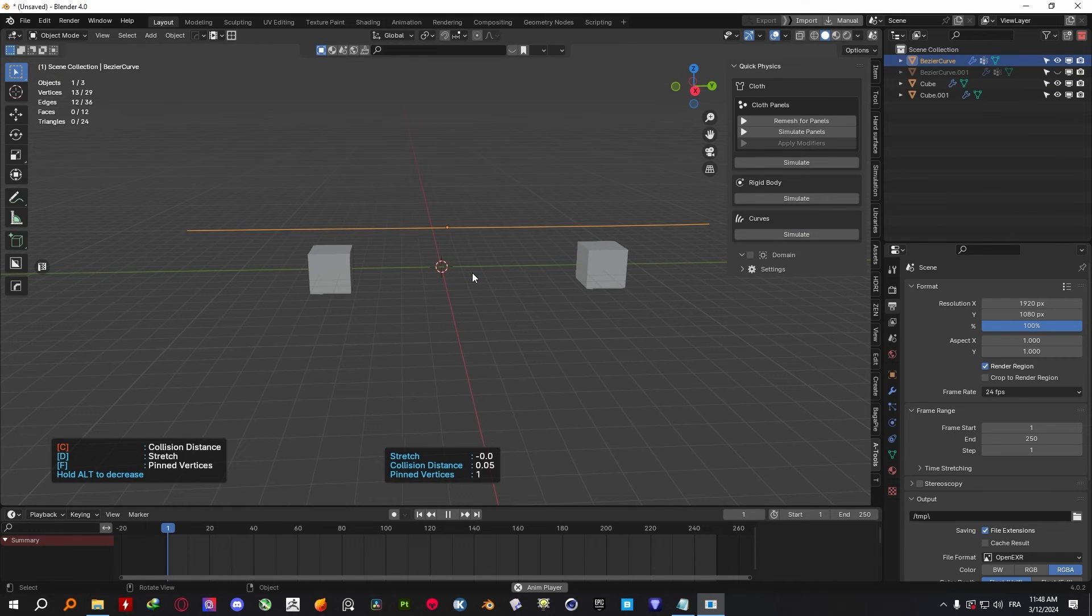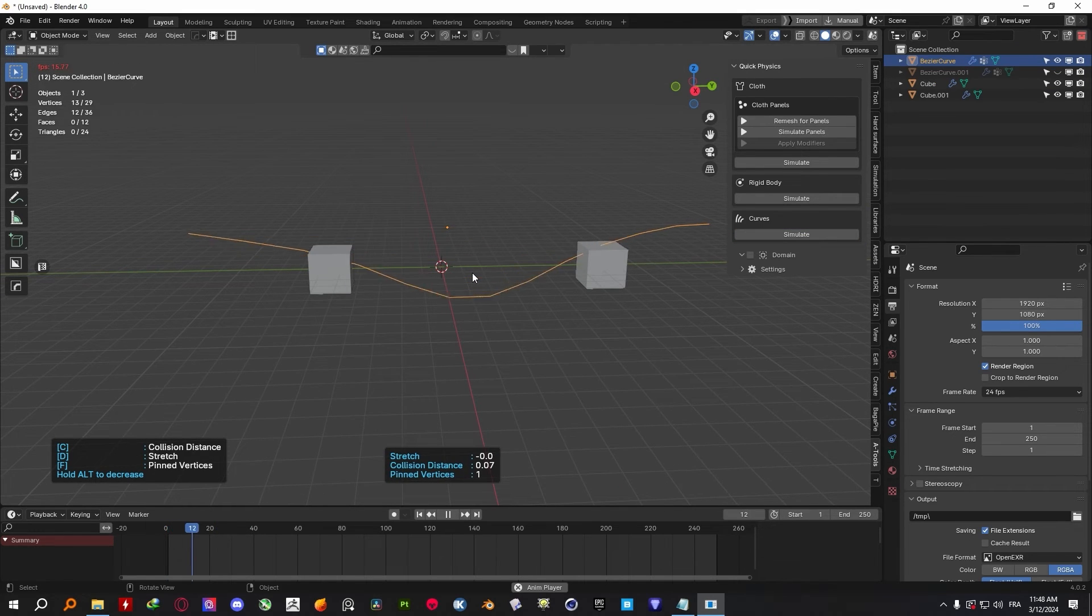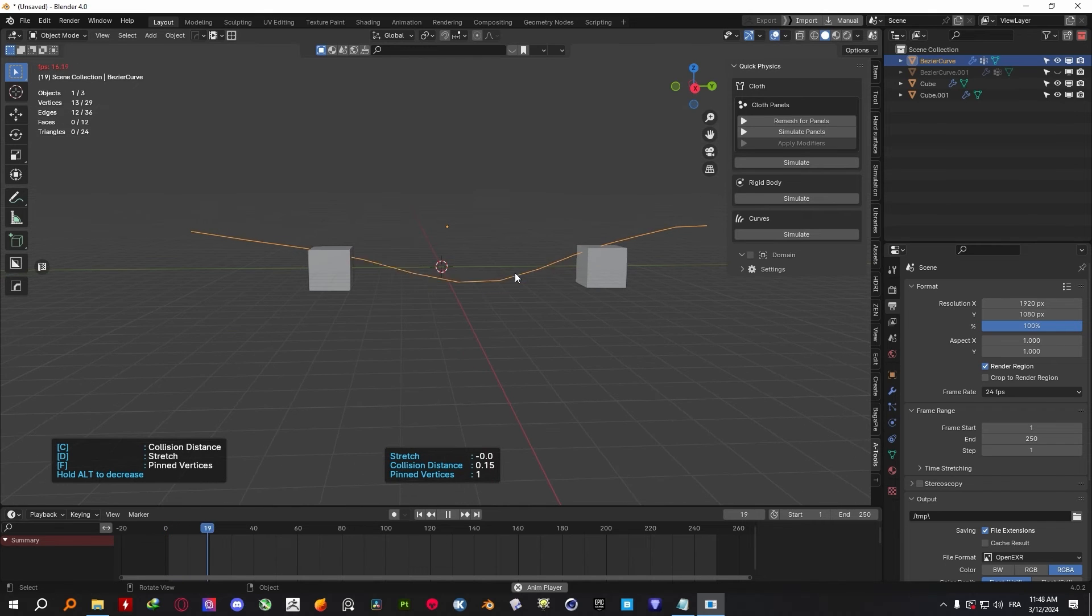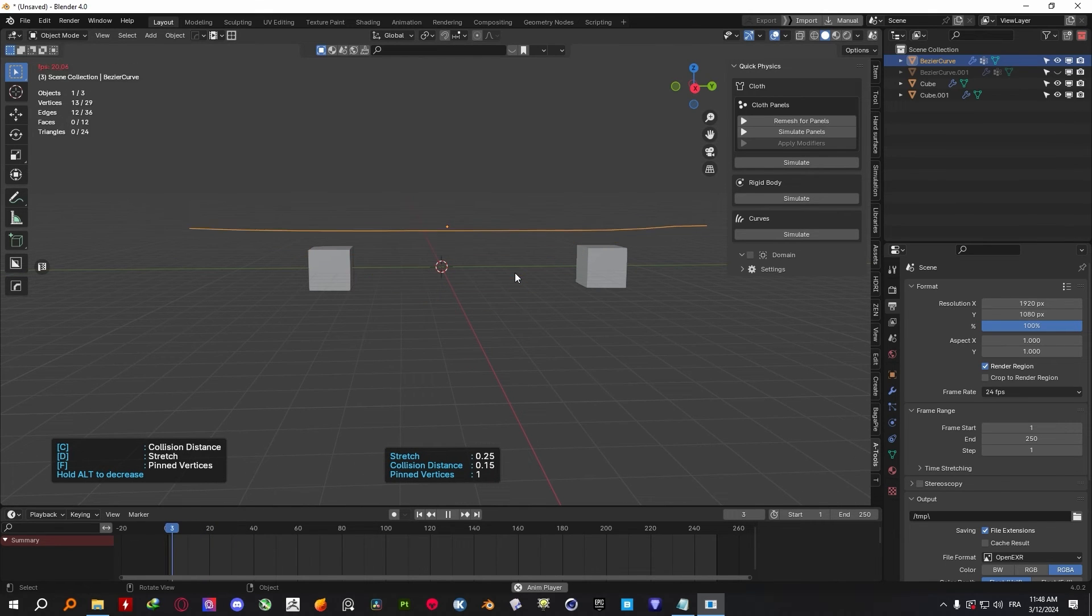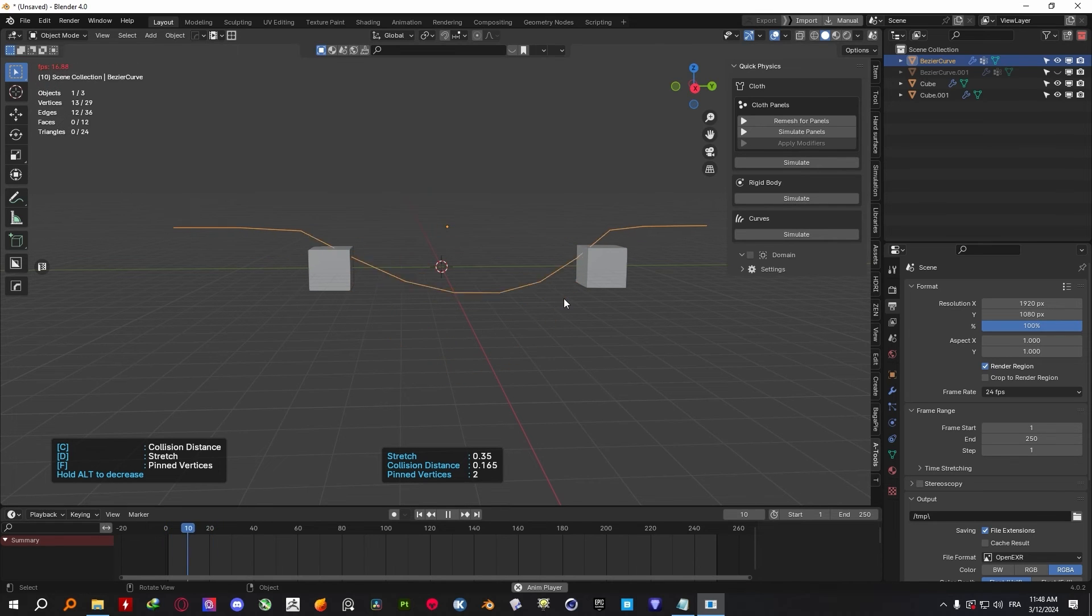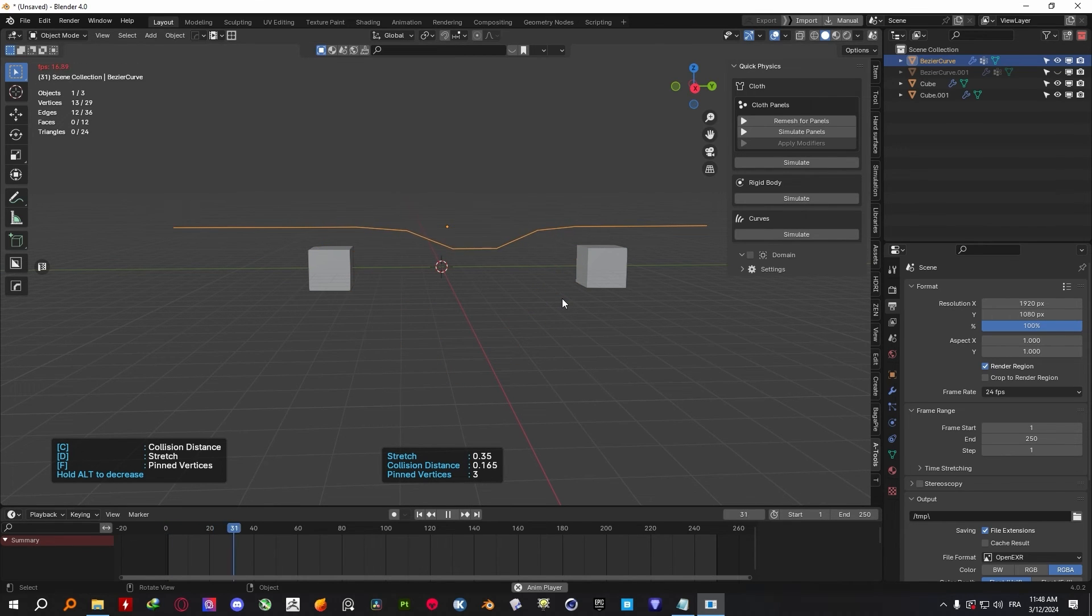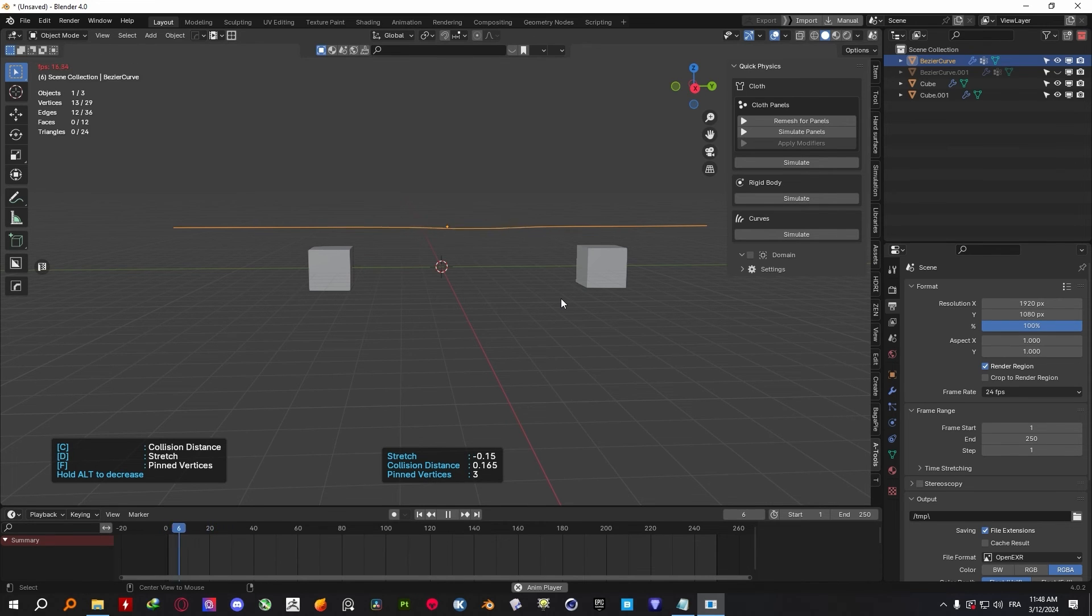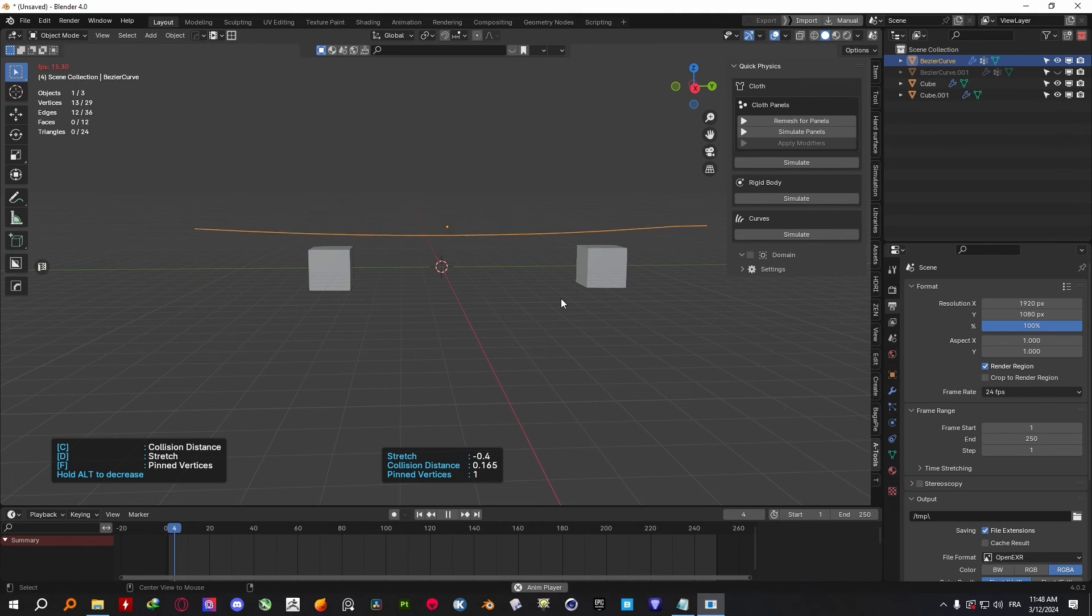And by doing so, you will get a couple of instructions assigned to different shortcuts so that you can change the simulation settings of your simulations in real time. For example, you can use the C shortcut to add your collision distance or D to increase stretchiness. And keep in mind that by holding Alt and using those shortcuts, you will be able to decrease the values.